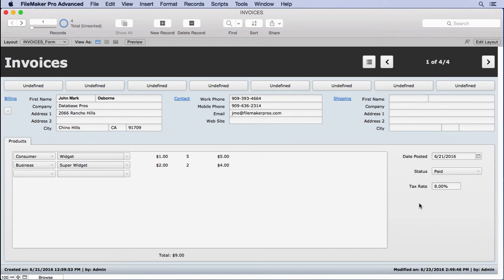We already built one report when we created our customer contact list, organized by the first letter of the last name. Now it's pretty cool, but let's create a more traditional report with totals by category. We're going to do a sales report, so we're going to total all of the product sales.